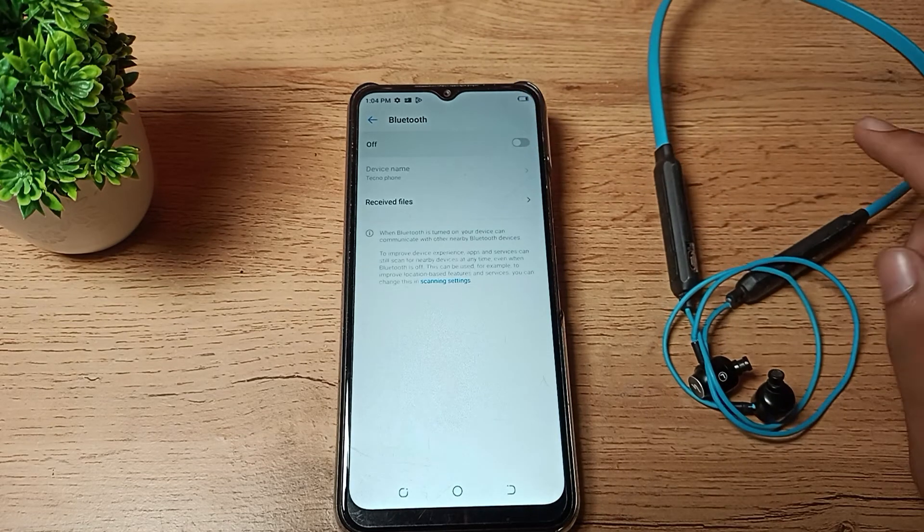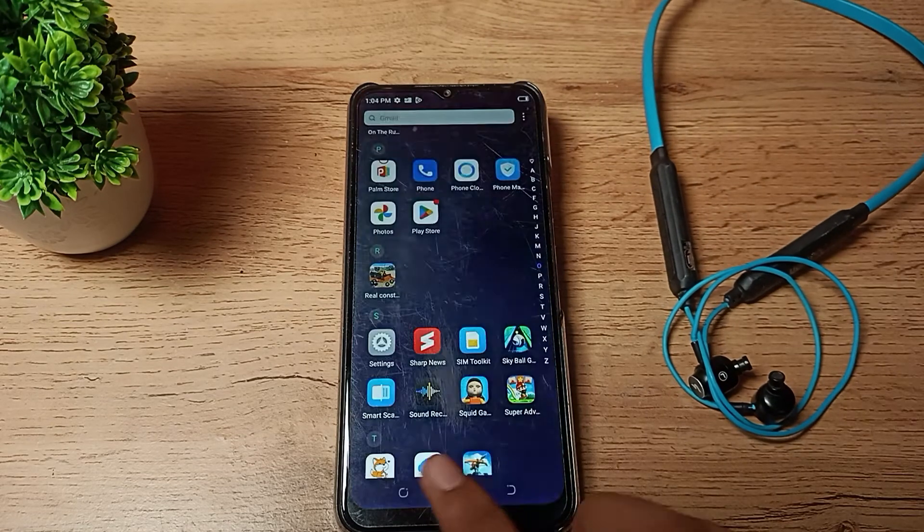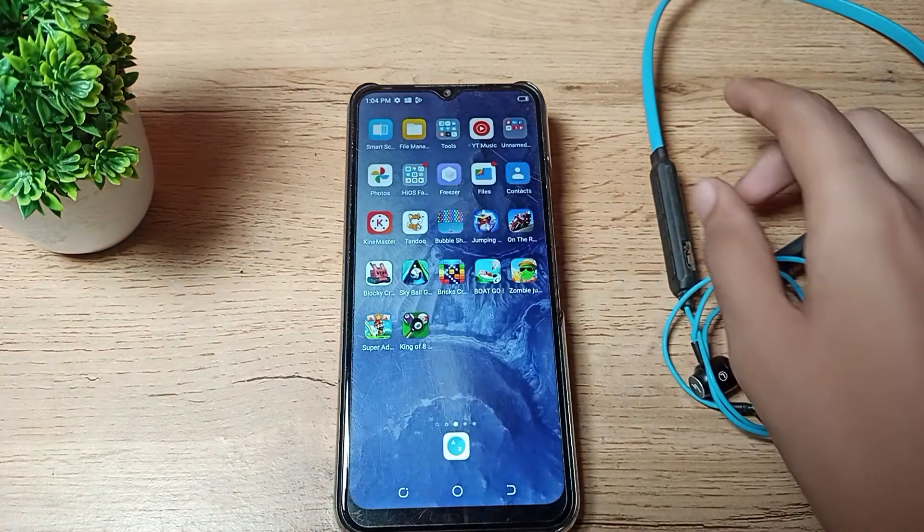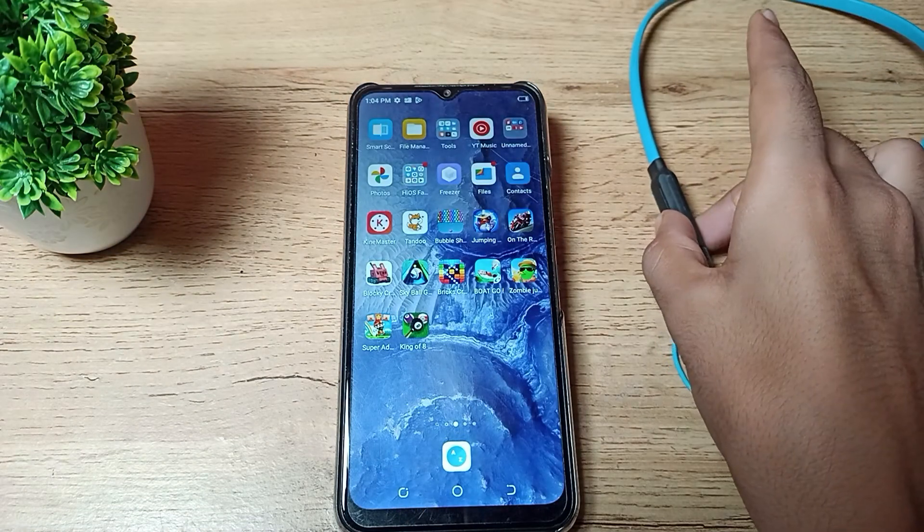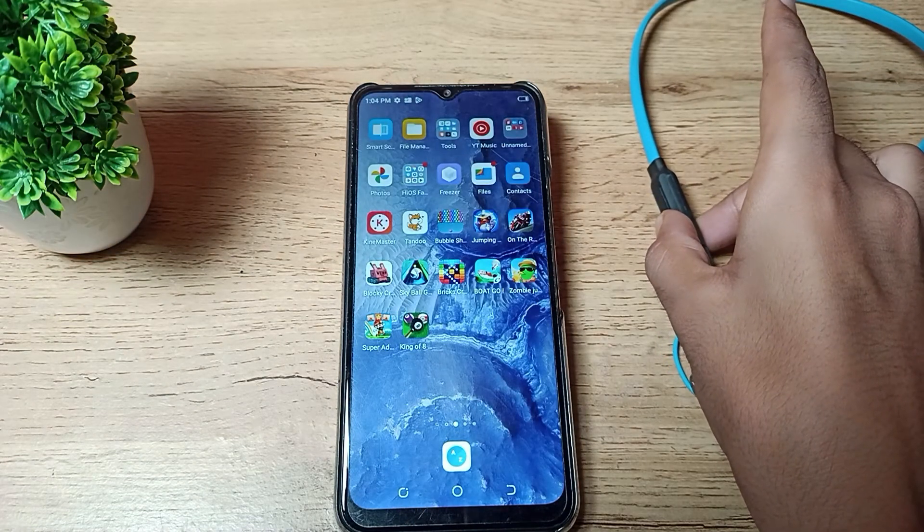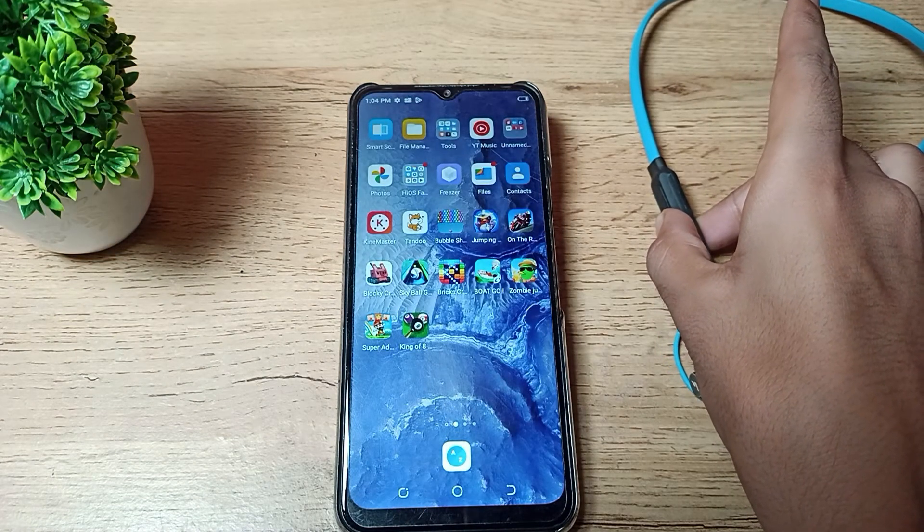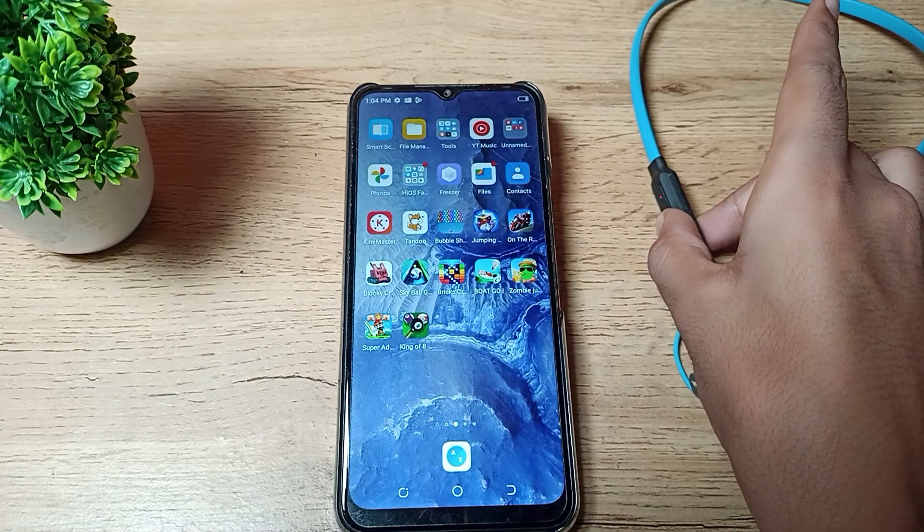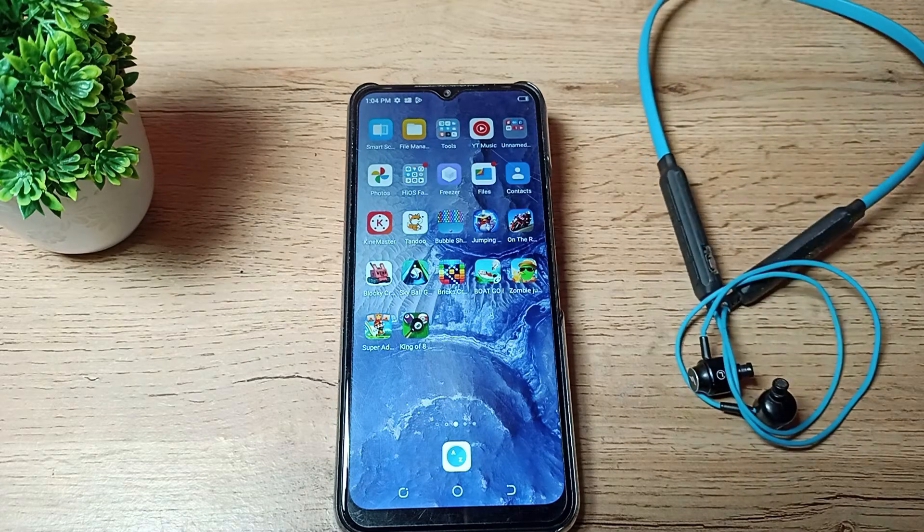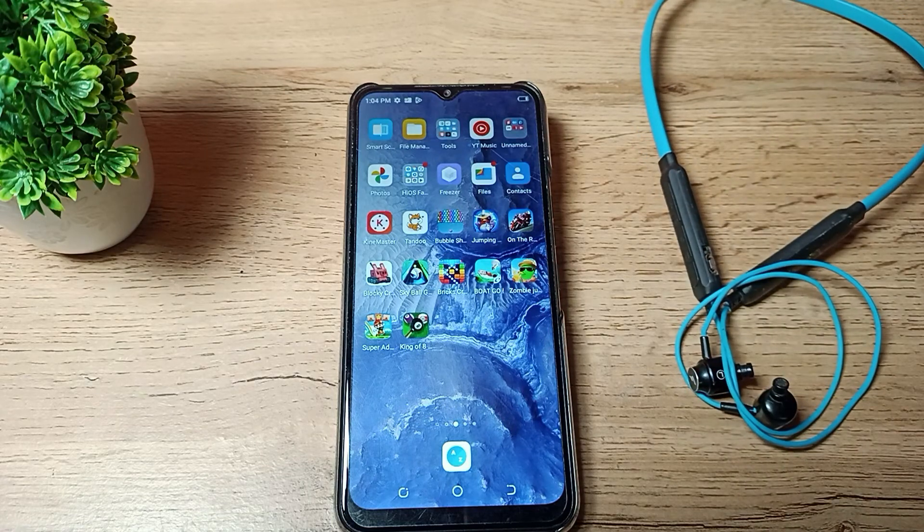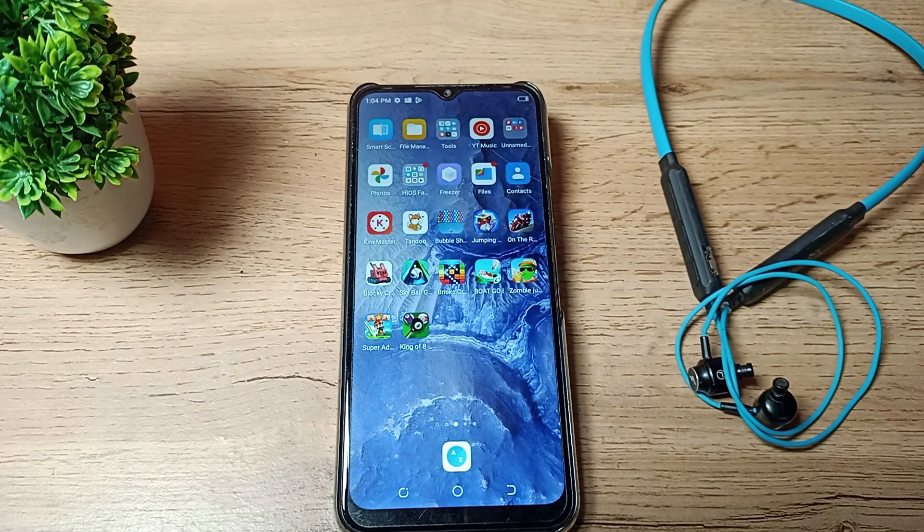So friends, you have understood how to unpair Bluetooth earphones from a Tecno phone. That's it guys, thanks for watching the video. We will meet in the next video. Bye bye friends, thanks for watching.